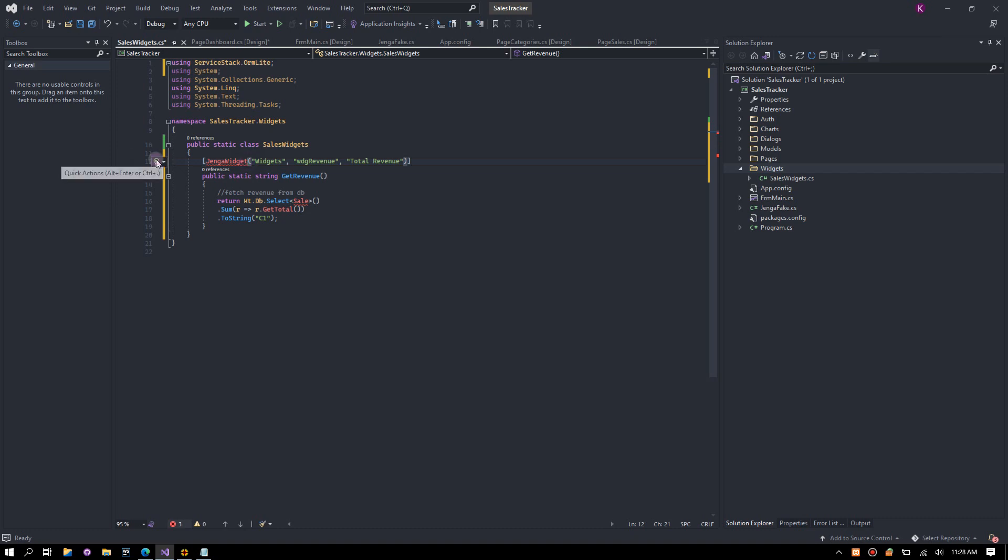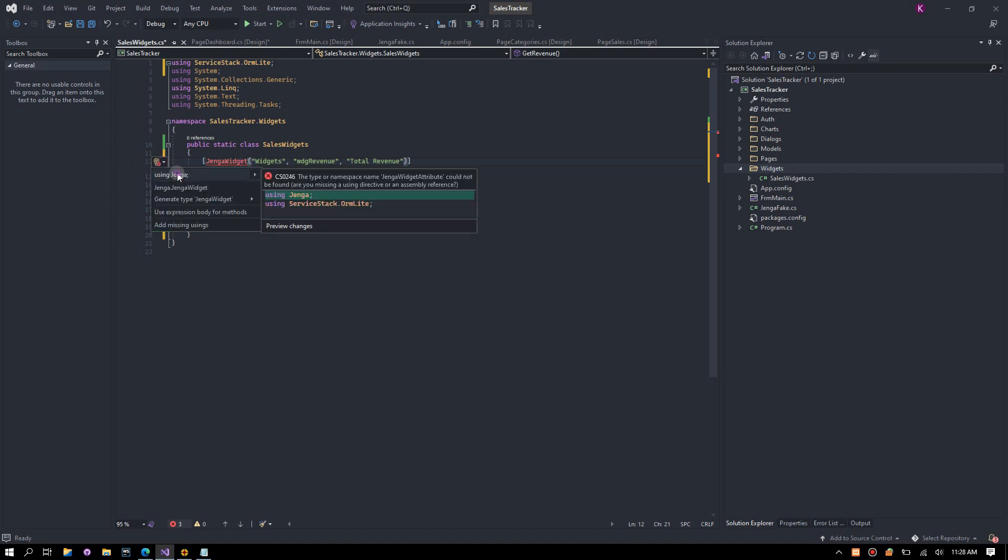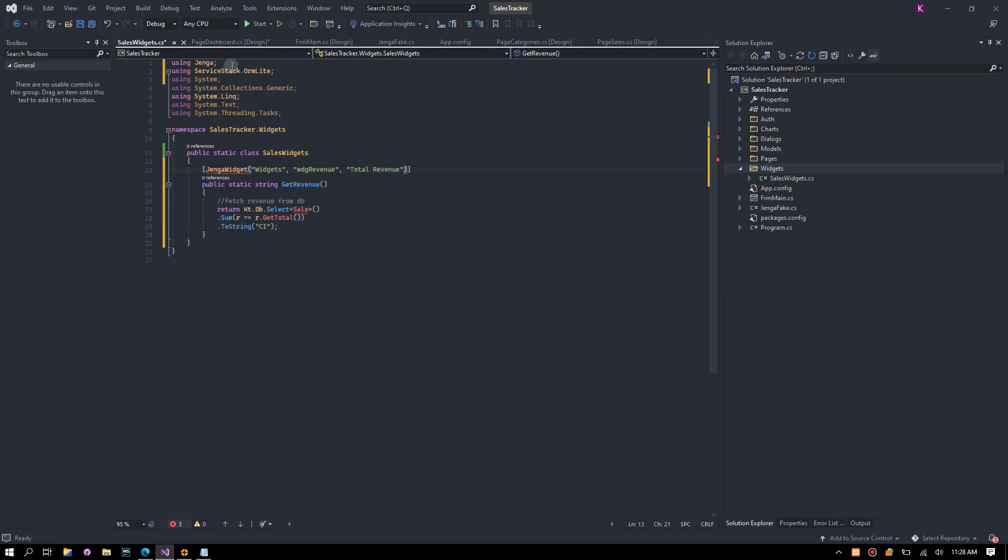To embed a widget to the function, simply use Jenga widget attribute. The first parameter is the target folder, the second parameter is the widget name, and the third parameter is the widget title.